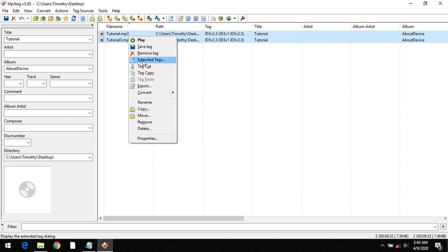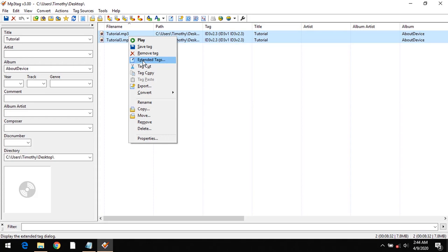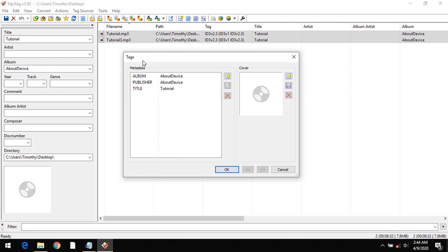Right-click and click on Extended Tags. After clicking on Extended Tags, you can see the cover section. In order to add cover art, you can either click on this or drag and drop the cover art here.